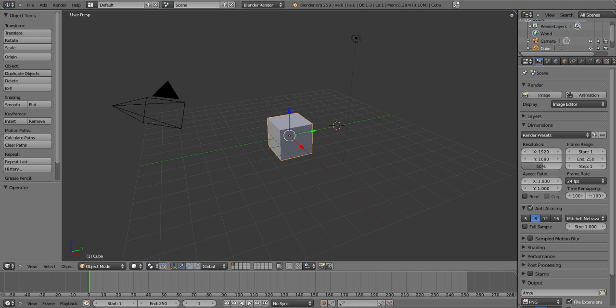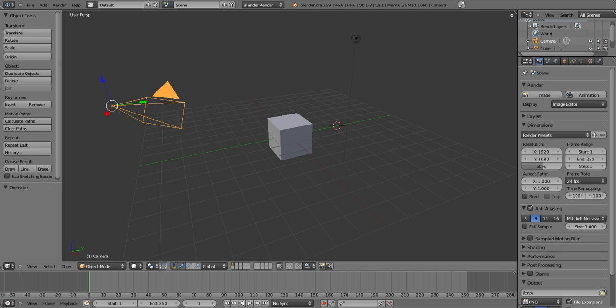Hey guys, KGS bringing you a YouTube tutorial on how to make your first remote landing intro. First you wanna basically right-click the box and click delete, then right-click the camera and click delete.